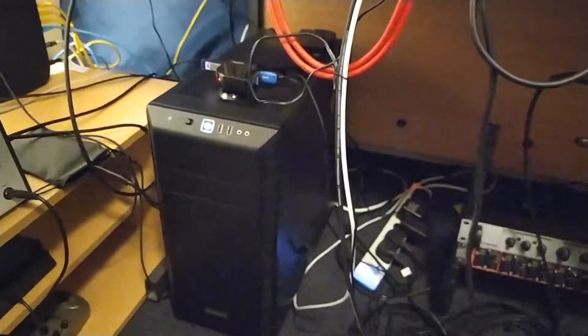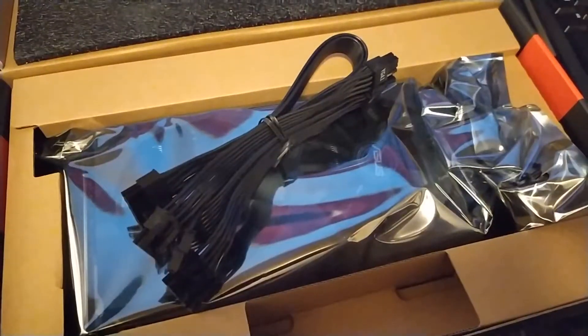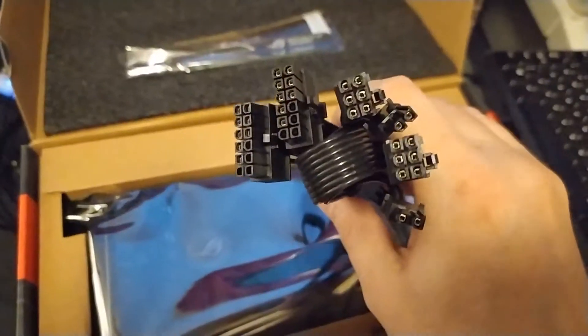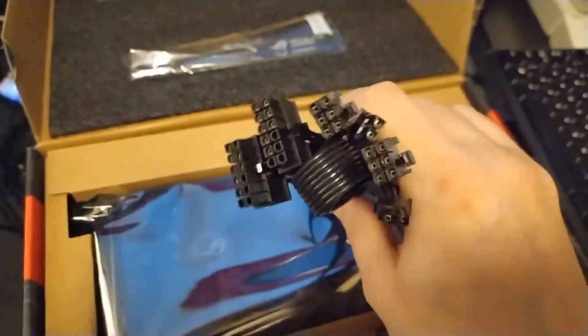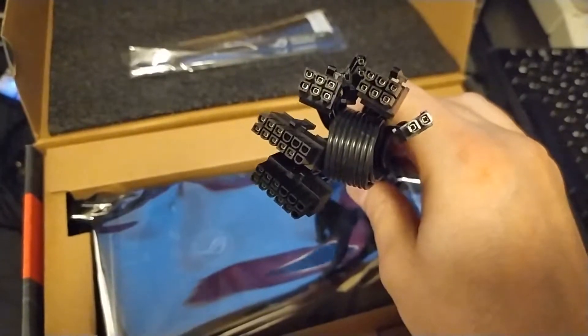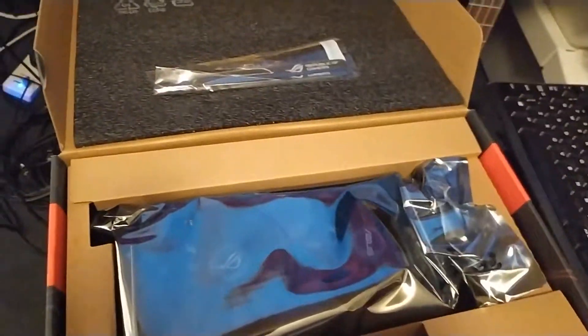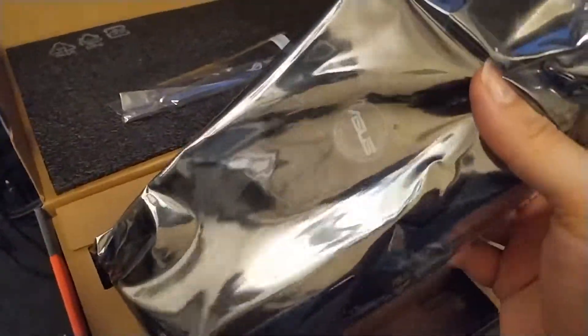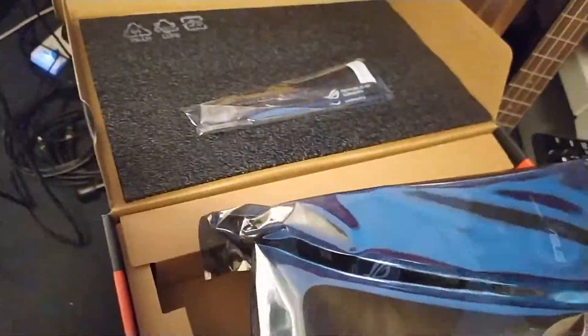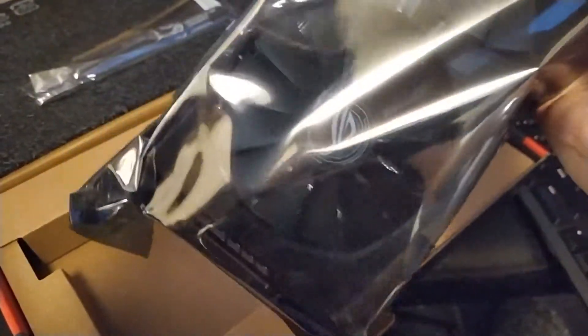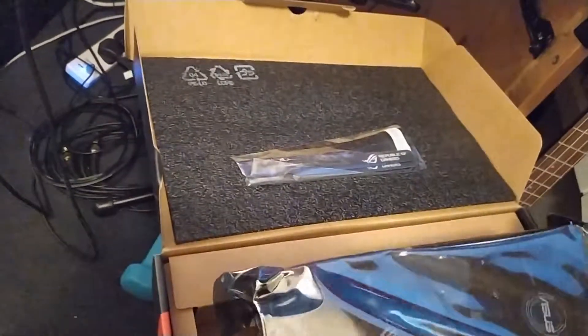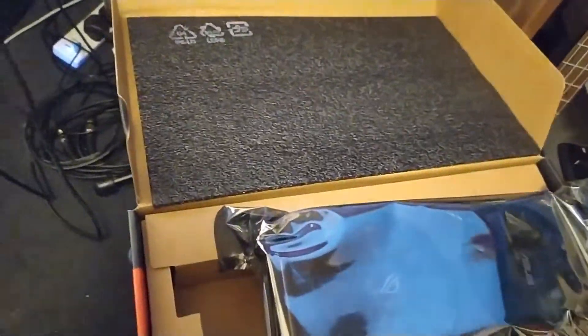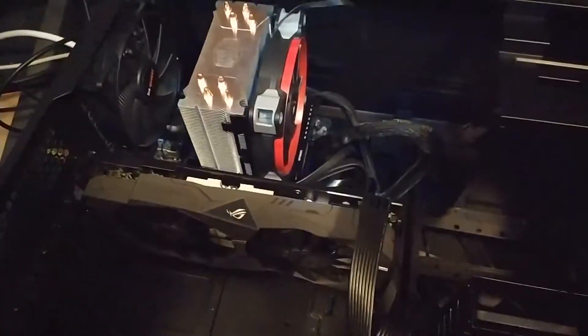Just to show people this: I have a be quiet power supply which is semi-modular, so I need the PCI Express power cables. And then this is the actual card. It seems a decent weight to it, fairly chunky. ASUS are pretty good brand. Couple of cable ties in the box—that was it.